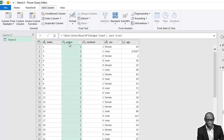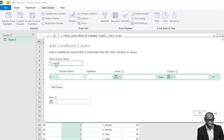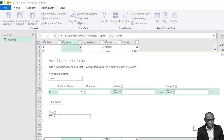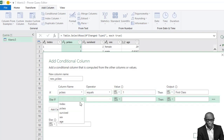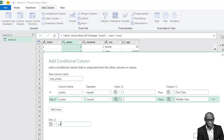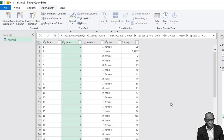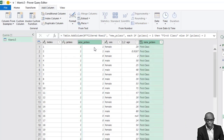So we need to change it to the names of the different categories. We do this using what is called Conditional Column. Click on Conditional Column. In this custom column, let's call it New P Class. If P class equals 1, the person was in high class; if equals 2, the person was in middle class; else, the person was in low class. Click OK to create this additional column.